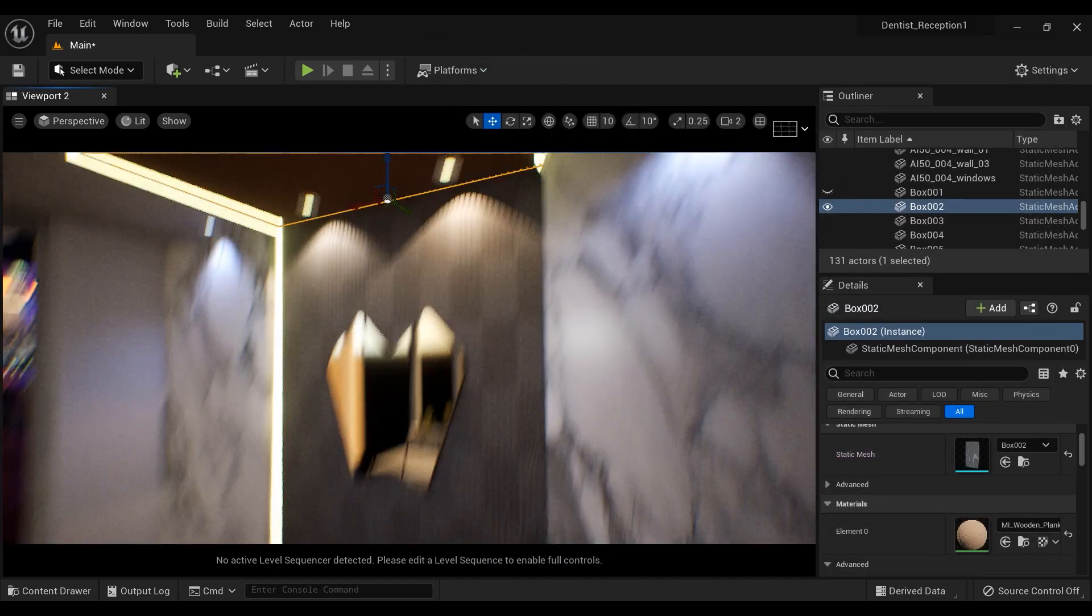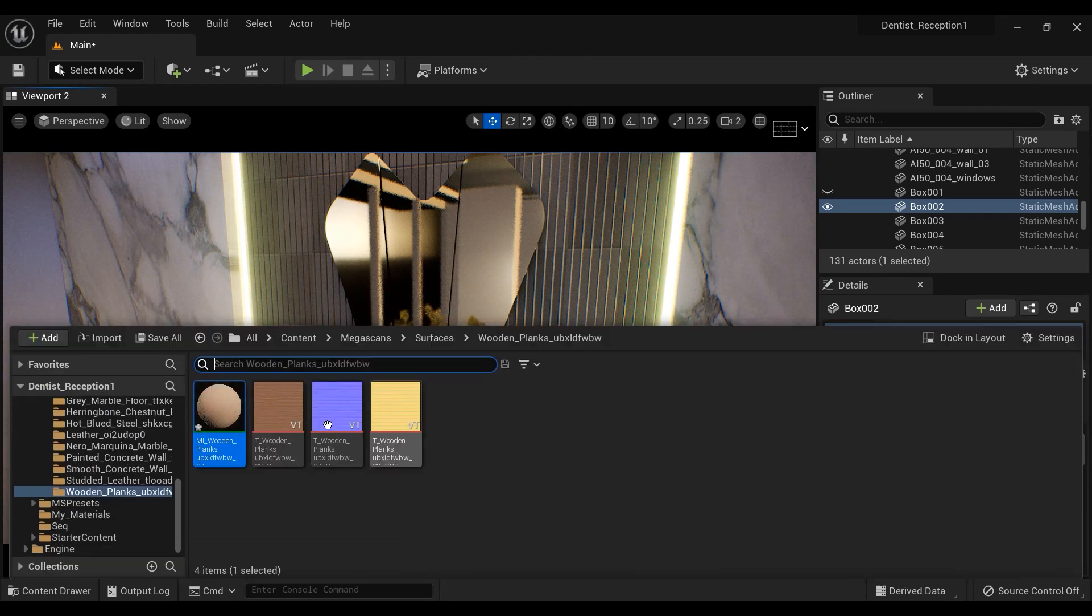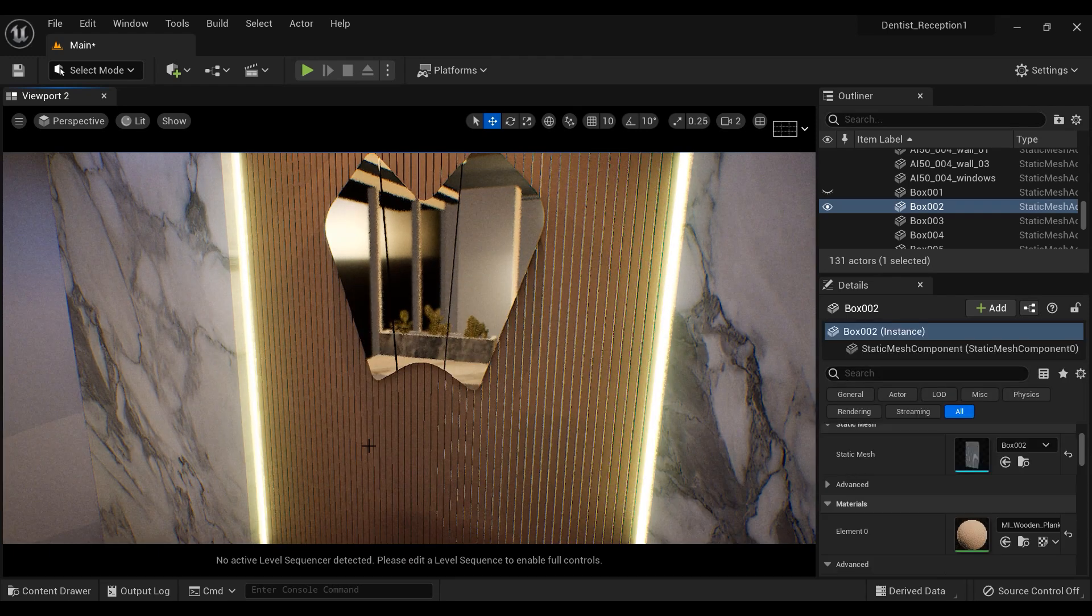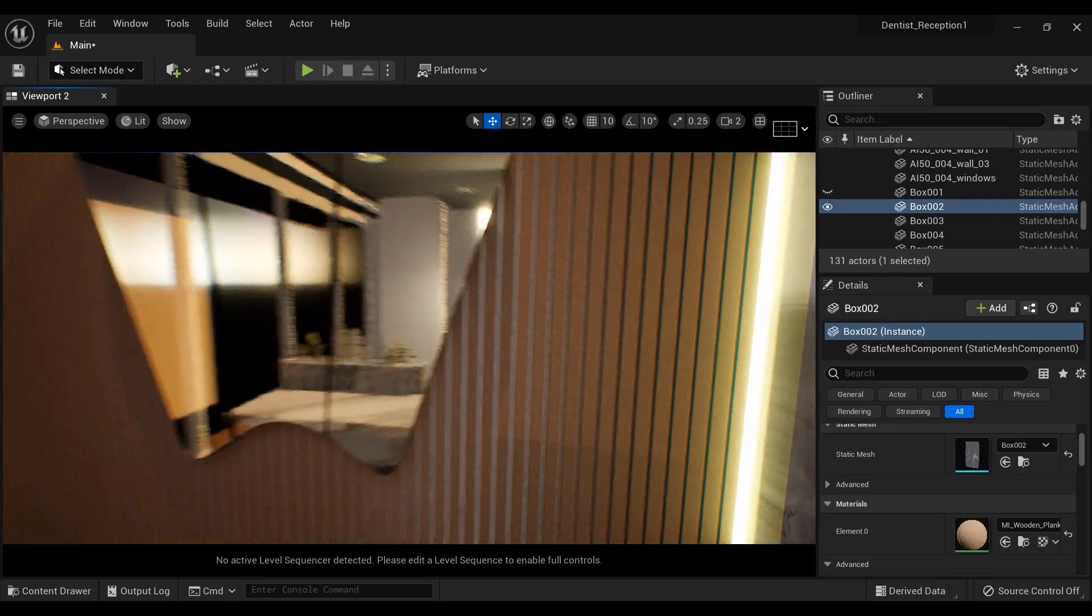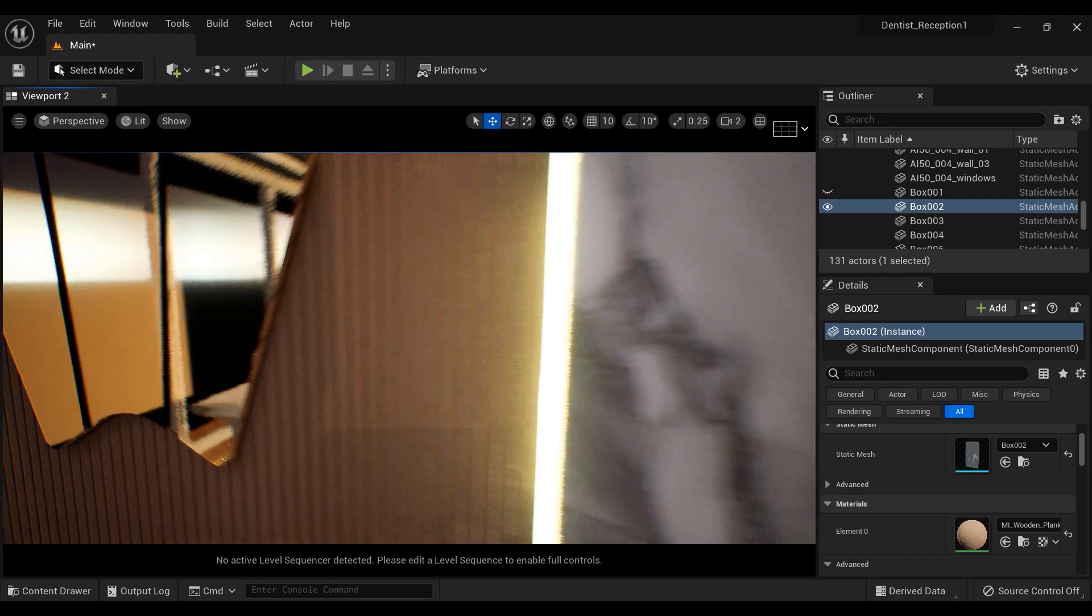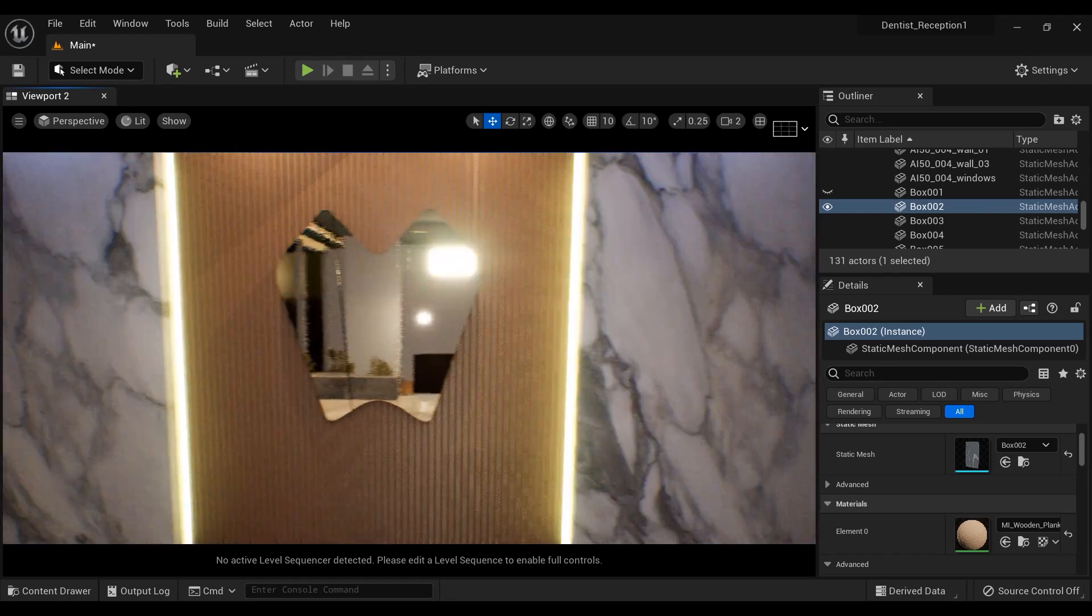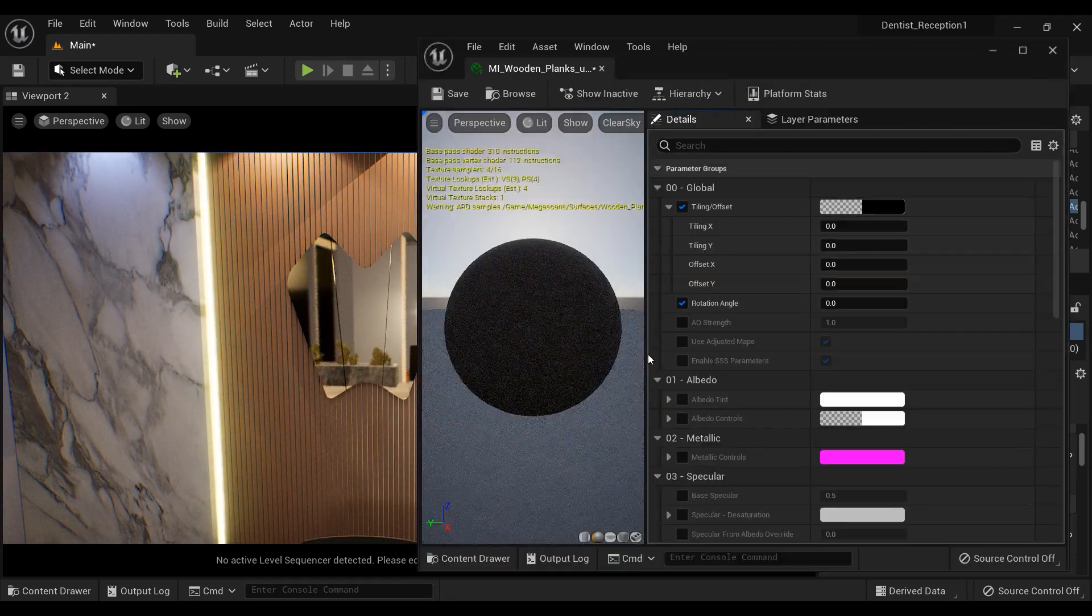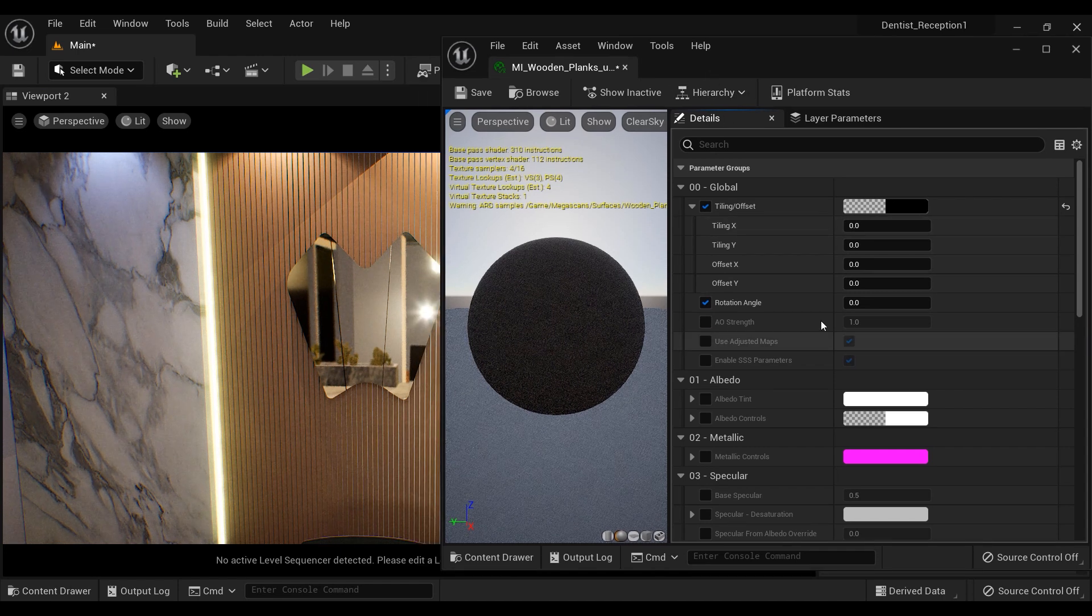When you download the material from Quixel Bridge, this would be the material that you get. We have to make some changes to it. I'm going to double-click on it so the material instance window will appear.